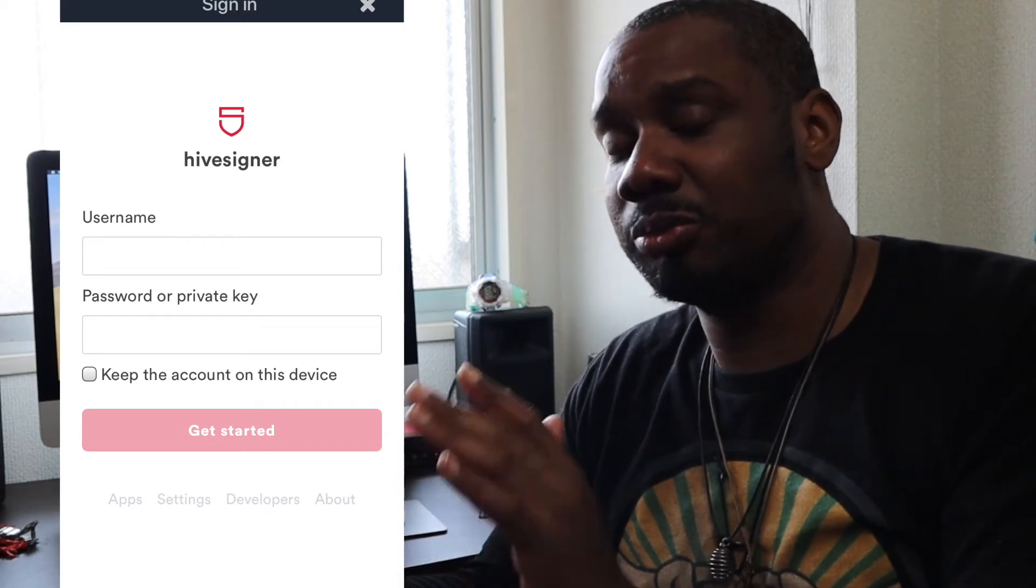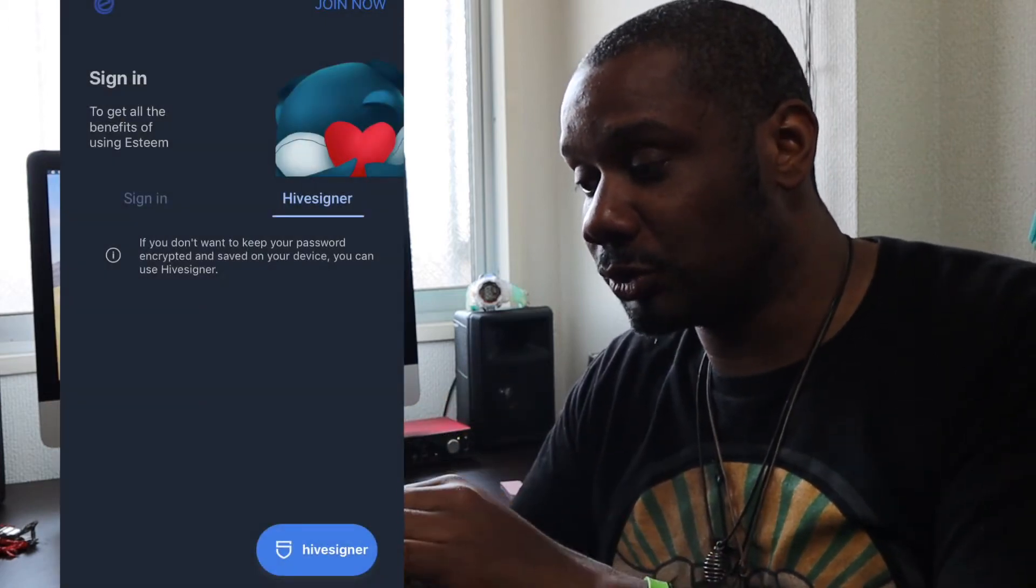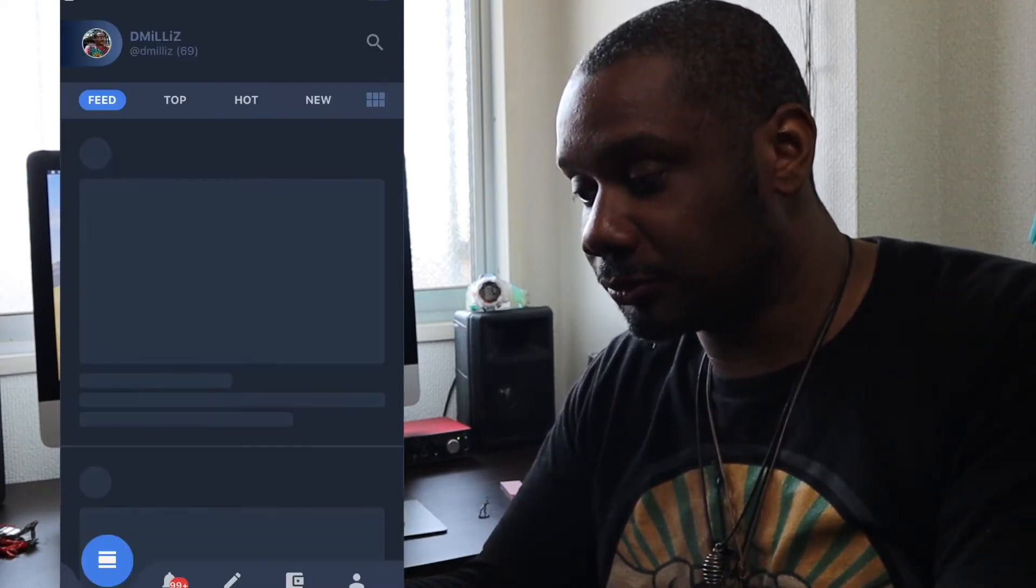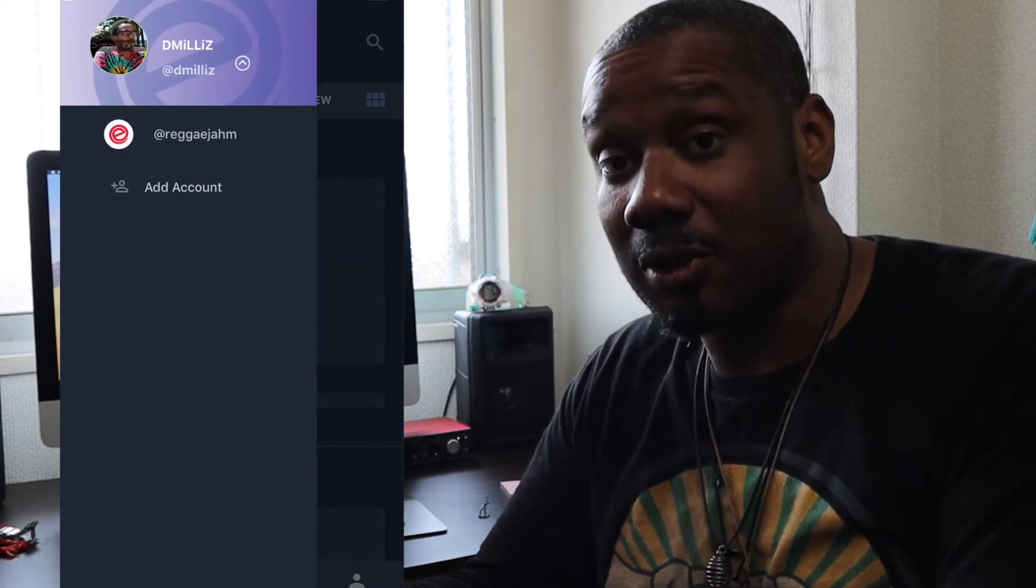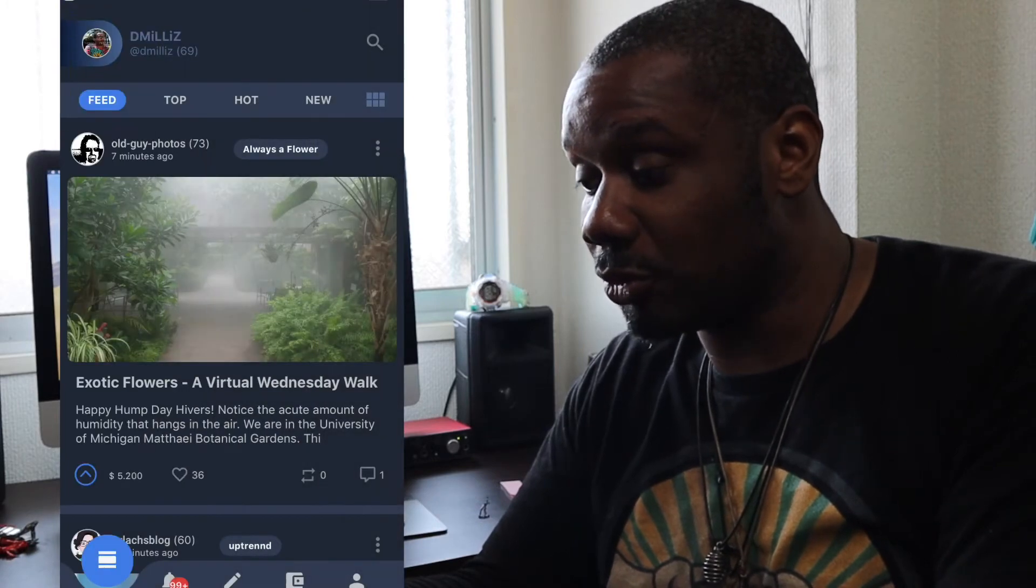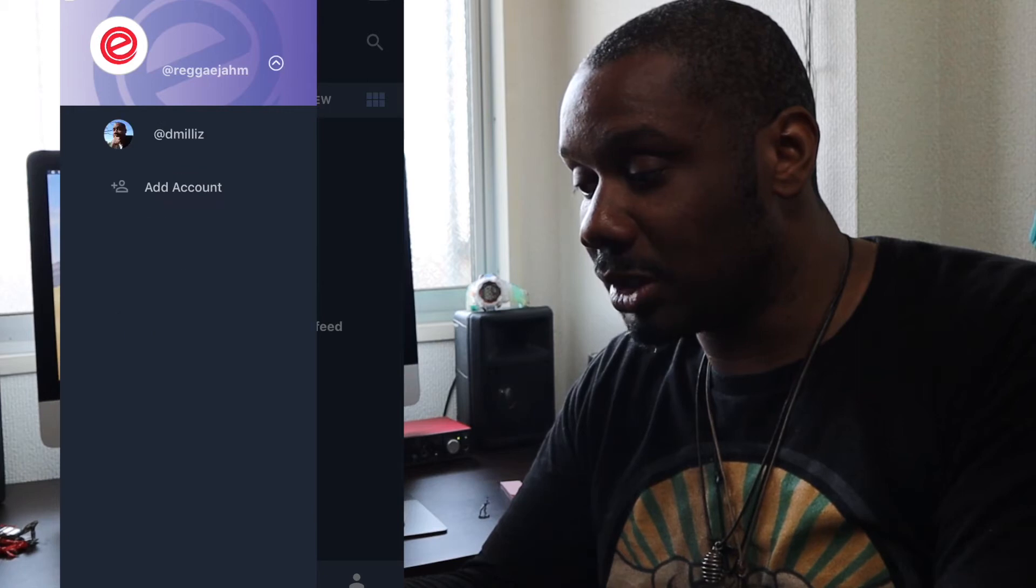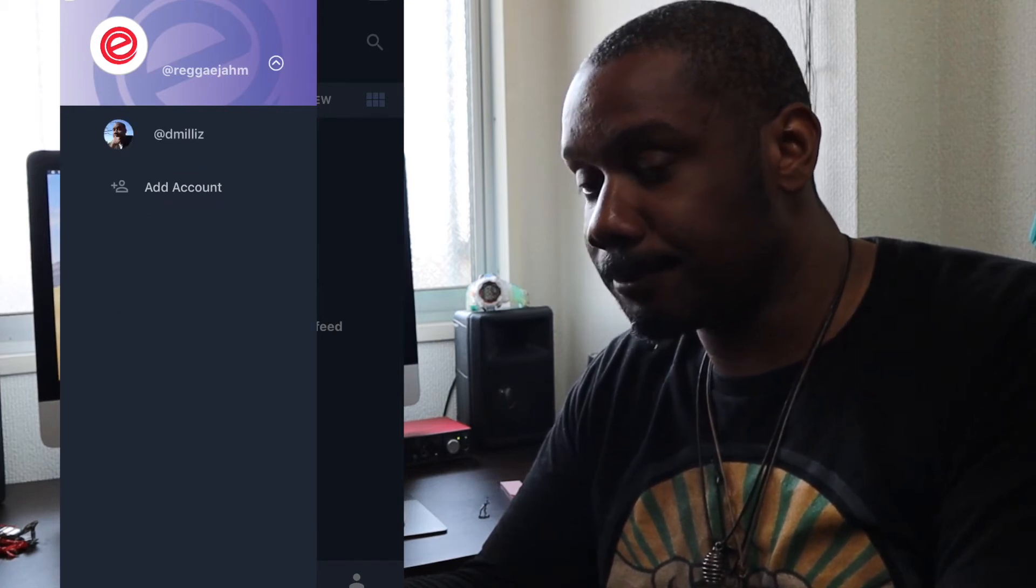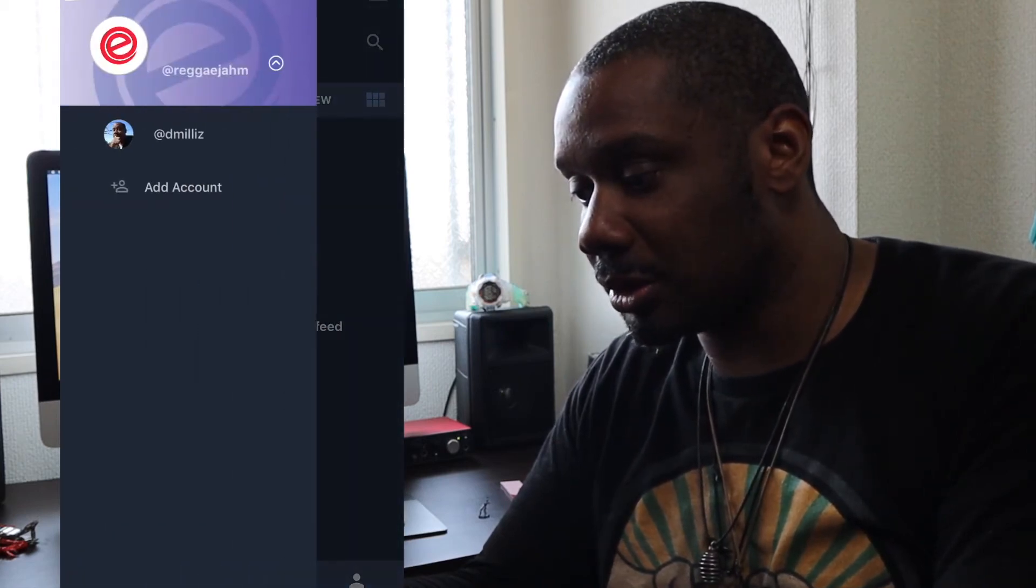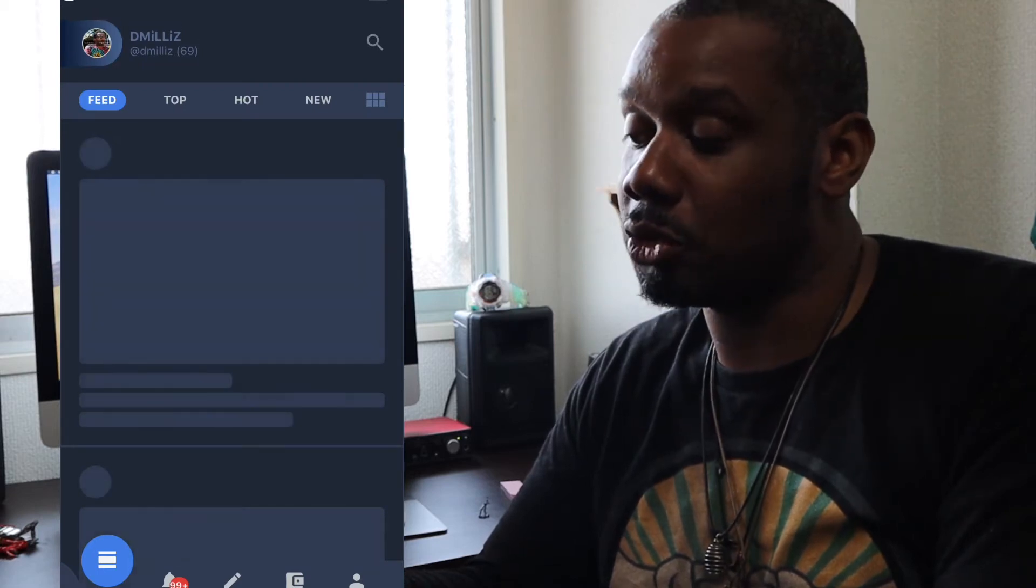Very simple stuff, just follow those instructions. So you have those two choices. The cool thing about this, I can toggle between different accounts. If I have 10, 3, 15 accounts, I can toggle between all of them. That's very cool. I'm going to use my main account right here, Dmillis. Now I'm in my account.